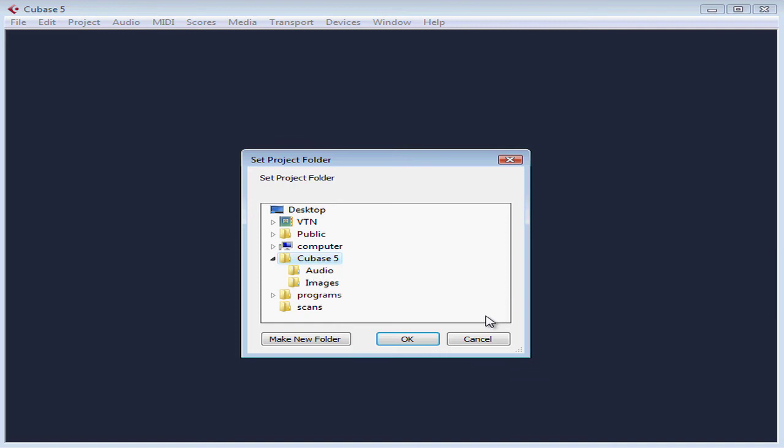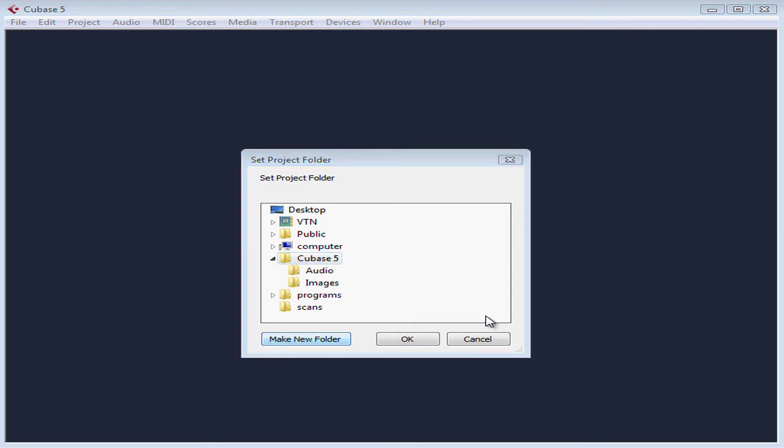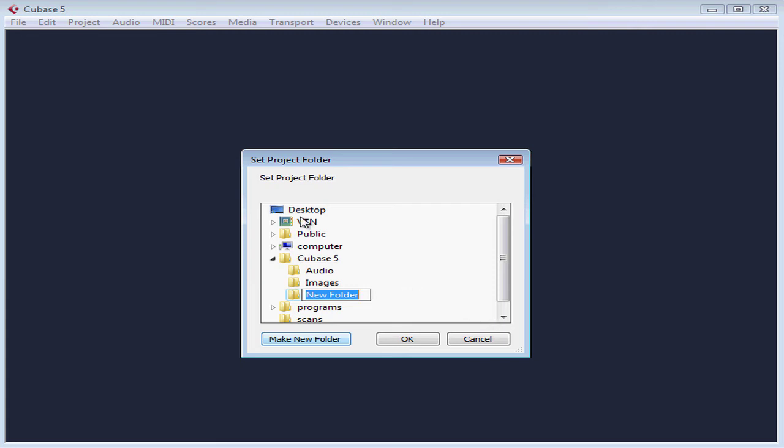If you haven't already set up a special folder for your new project, you can click Make New Folder and this will create a new folder for your project. I'm going to need a new folder. Let's click on Make New Folder. And we'll call it New Album Brainstorming. Press Enter to accept the name.